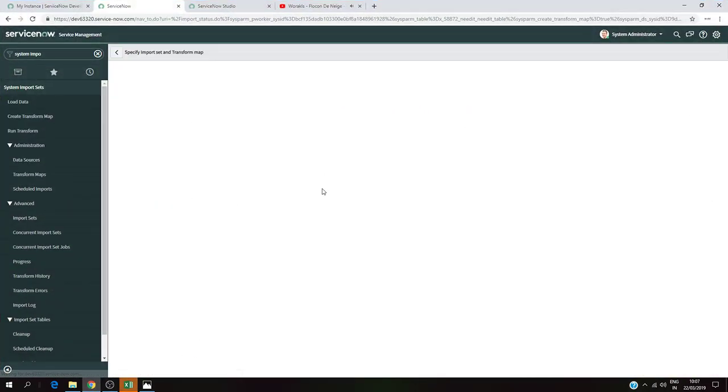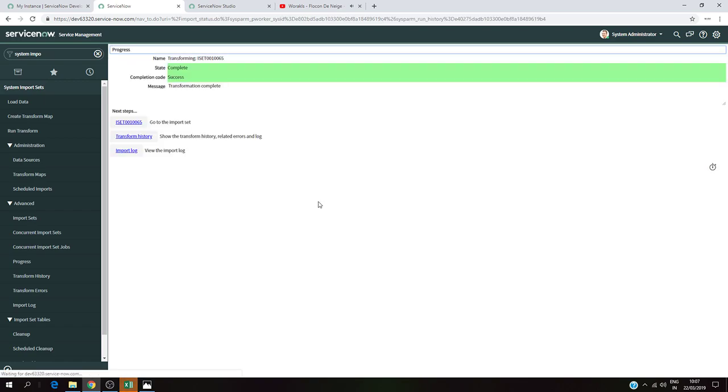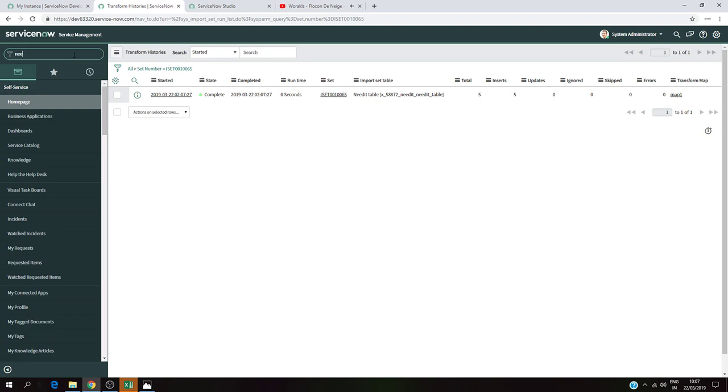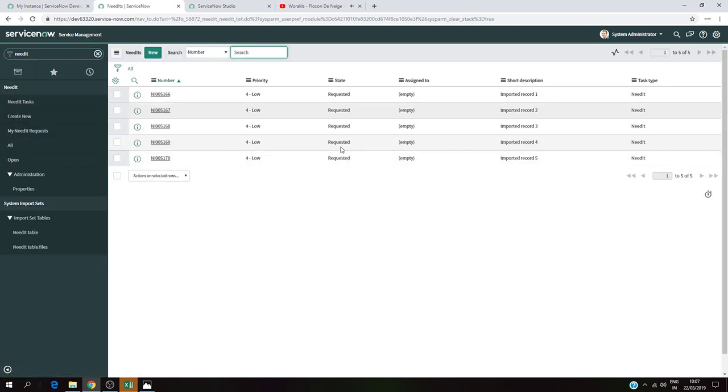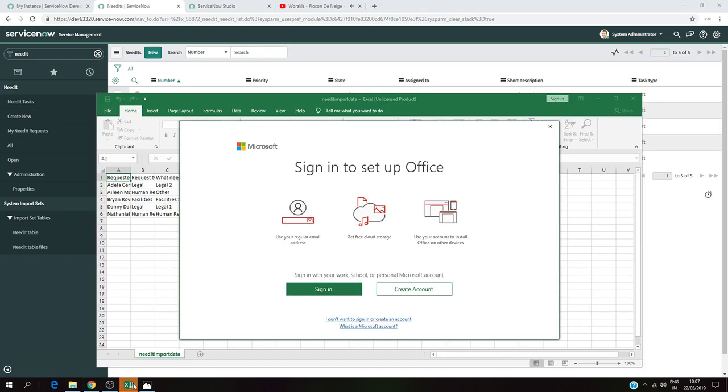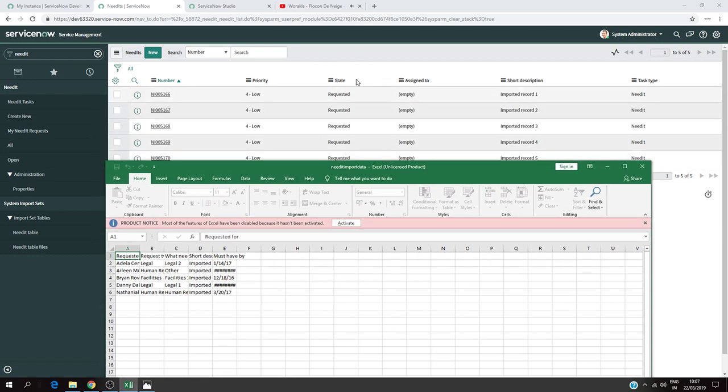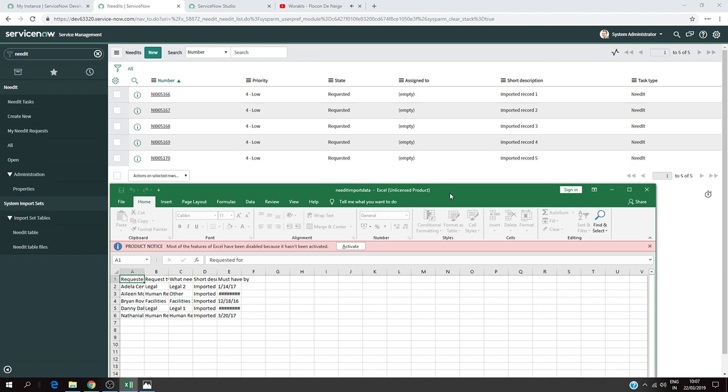I'm going to run the transform map. This is map one. I'll run the transform. The state is completed with five inserts, so it successfully imported. Let's check the Need IT table. I can see all my records here, which match exactly the information I have in my Excel file sheet.